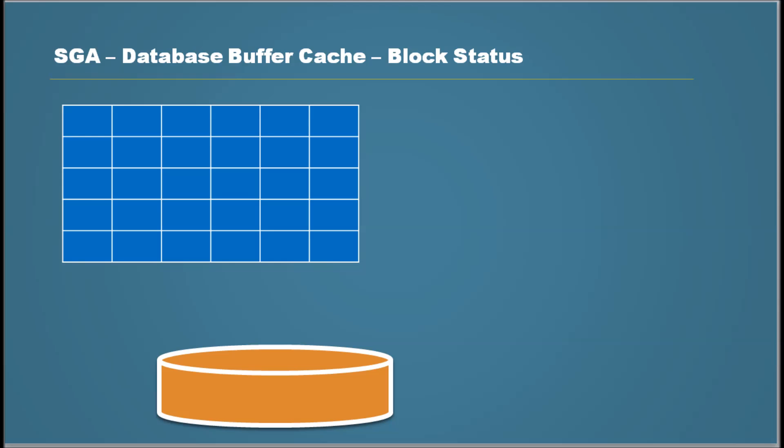Hi, my name is Sam Dhaneshekaran and welcome to this database lessons video series. In this video, we will continue to look into System Global Area Database Buffer Cache. There is a prerequisite for this video.